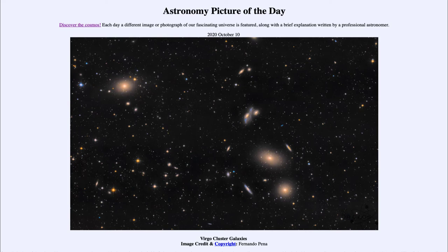Today's picture for October the 10th of 2020 is titled Virgo Cluster Galaxies. Here we are looking in the direction of the constellation of Virgo, and in that direction we see the nearest large galaxy cluster to our own.